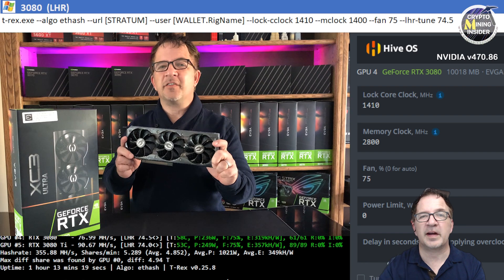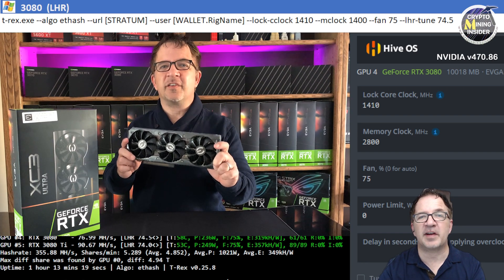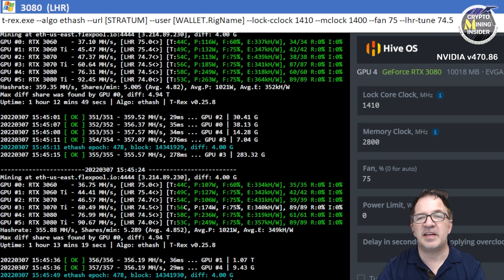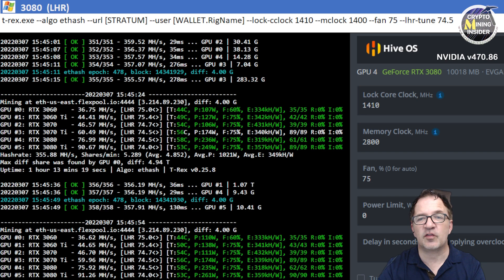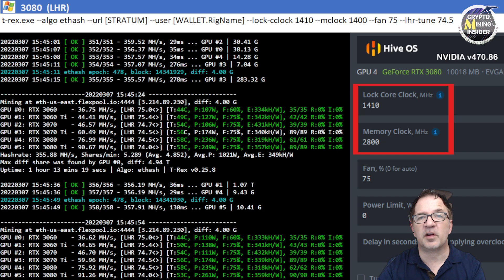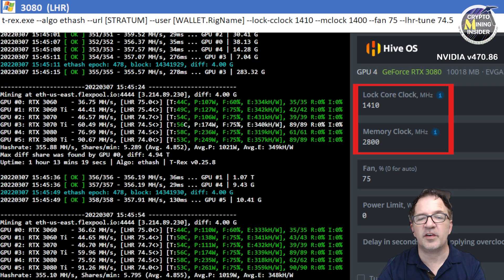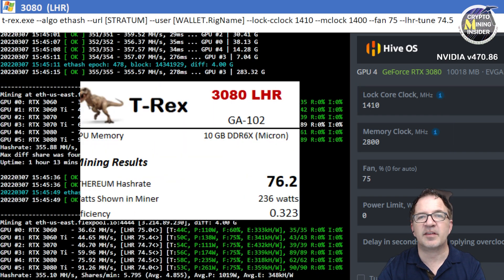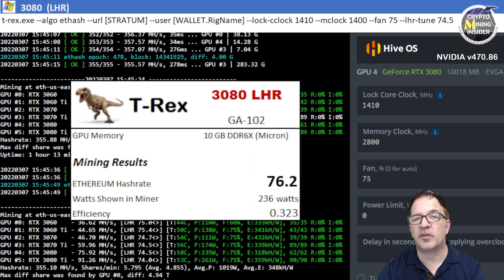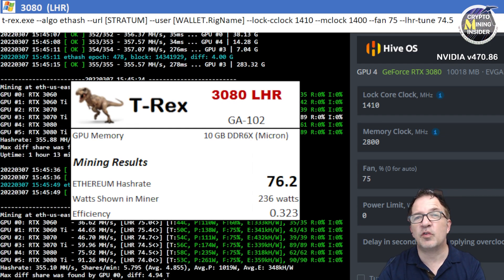The next card I tested is an RTX 3080, this is the EVGA card and it's got really great cooling and radiators. I've gotten great results with it on my Windows testing, but I could see even in Hive it's running great. Using a locked core clock of 1410 and a memory clock offset of plus 2800 in Hive, I was able to get fantastic results of 76.2 megahash with a 0.323 efficiency overall.